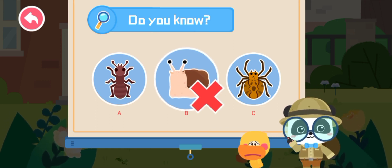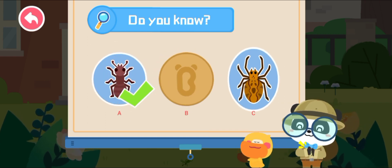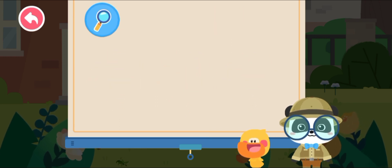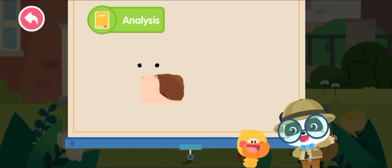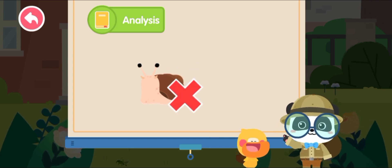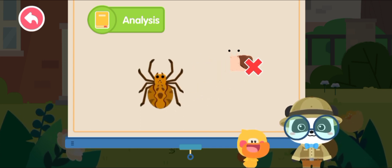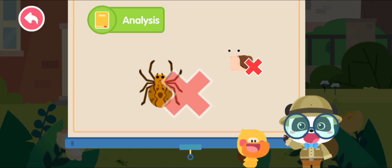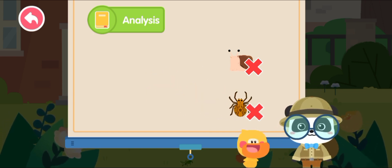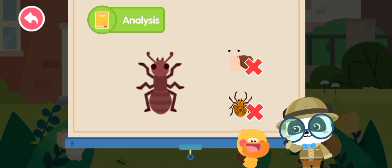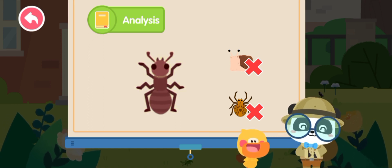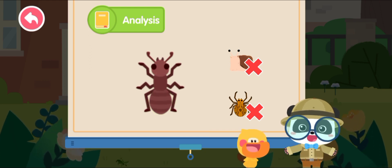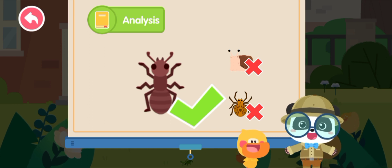Not this one, try again. Whoa, that's right! A snail doesn't have six legs, so it's not an insect. A spider has eight legs and no antennae — it's not an insect either. An ant has two antennae, six legs, and its body is divided into three parts: head, thorax, and abdomen. An ant is an insect!